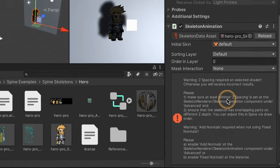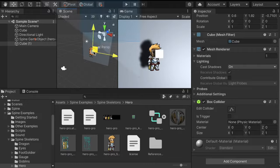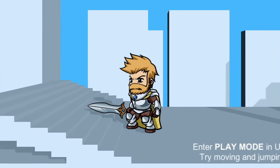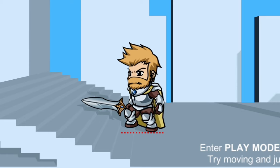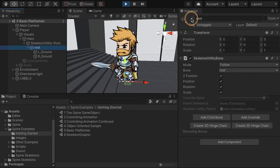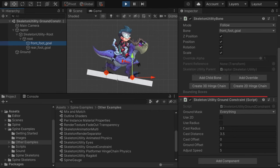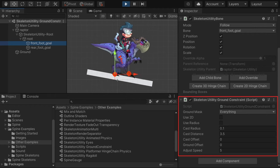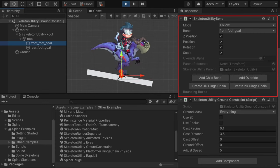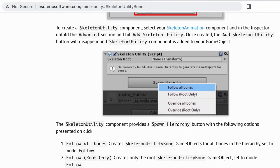If you move the hero to the stairs on the left side, you can see that the landing positions of the left and right feet change based on the step's height. This is achieved by programmatically changing the position of the feet IK bones at runtime. A hierarchy of SkeletonUtilityBone components allows you to override certain bone positions of your animation. There is an example scene named Skeleton Utility Ground Constraint where this is demonstrated. The SkeletonUtilityGroundConstraint example component calculates the target height and uses SkeletonUtilityBone to adjust the bone position accordingly. For details, see the Spine Unity documentation page.